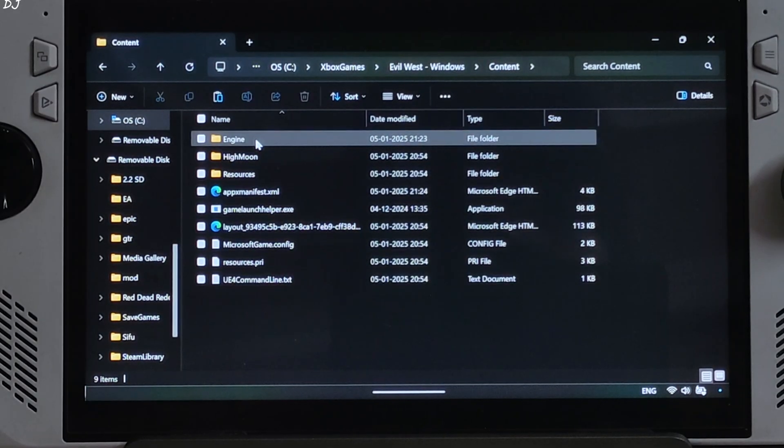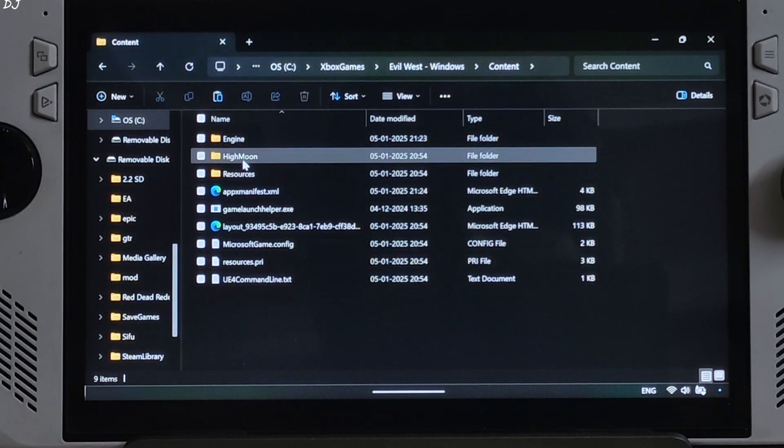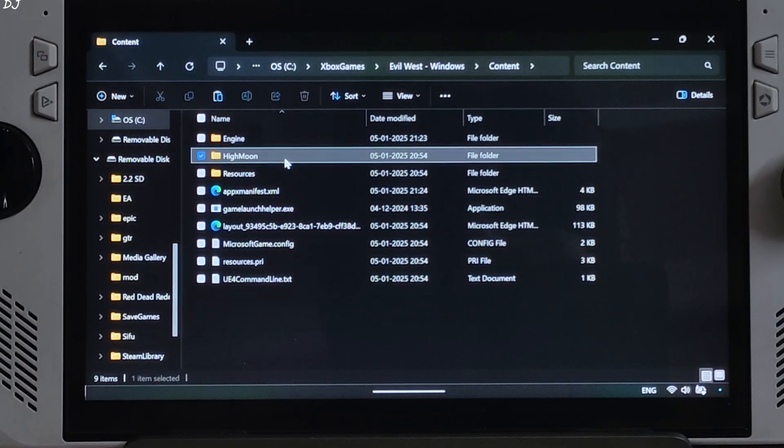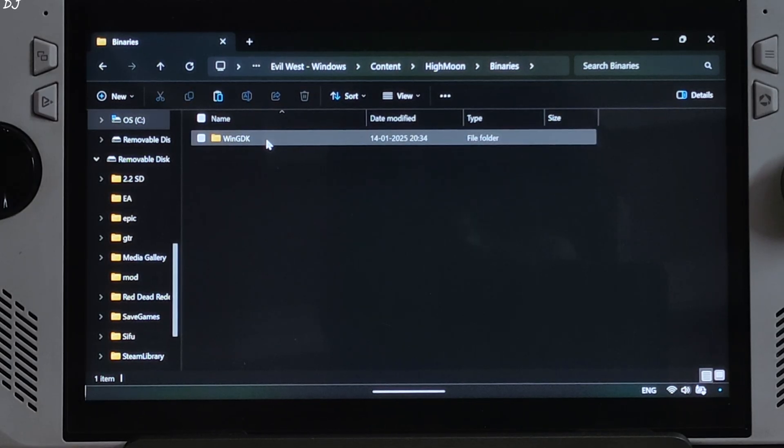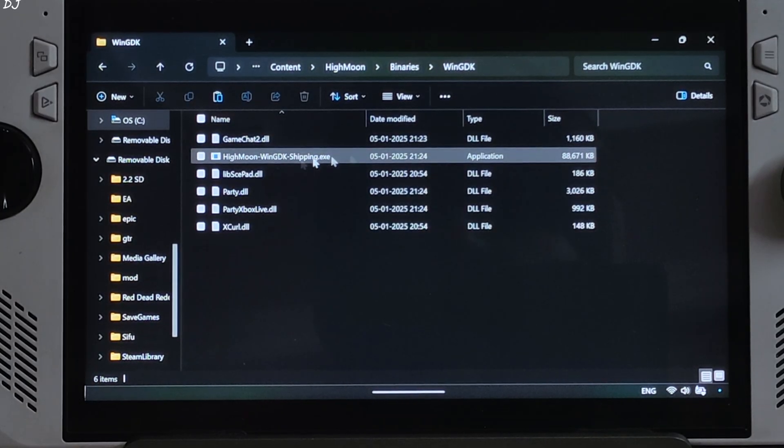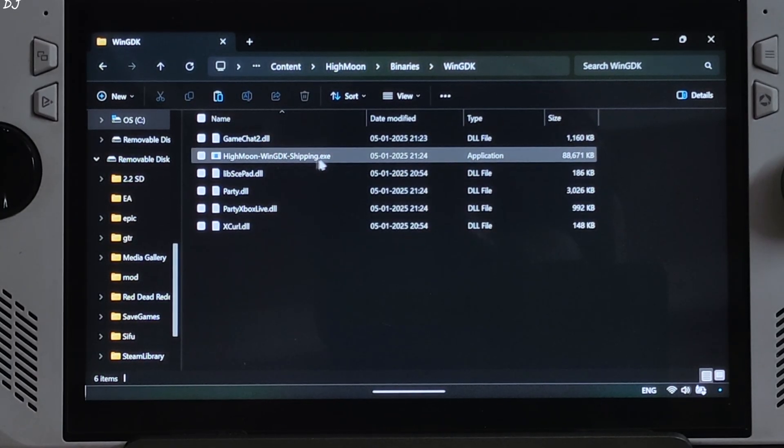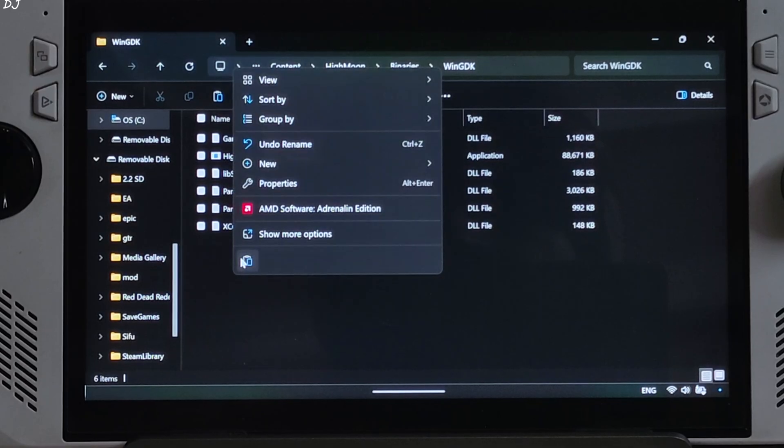There it is. Open Content folder. Open HiMoon folder. Open Binaries folder. Open WinGDK folder. There is the game's exe file. Paste the mod files there.